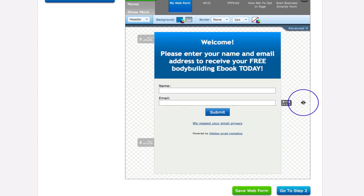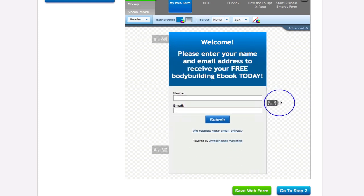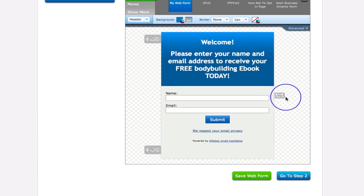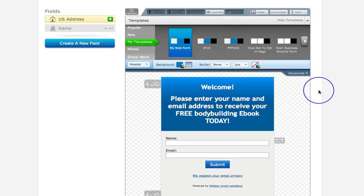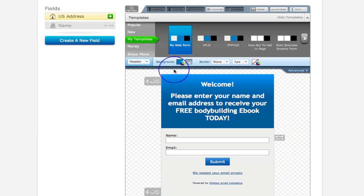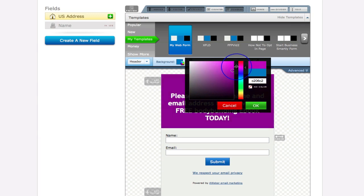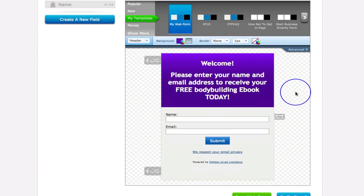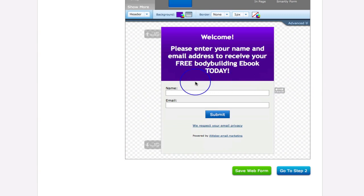You can resize your form, but be careful — with an Aweber form you need to make sure it stays within 510 pixels wide. You can also change the background color by going into the background settings and moving the color slider. In keeping with the Social Networking Academy theme, let's go with a purple color.